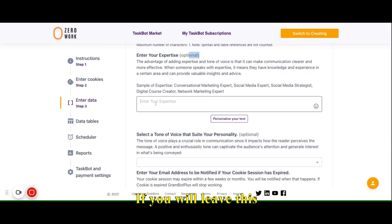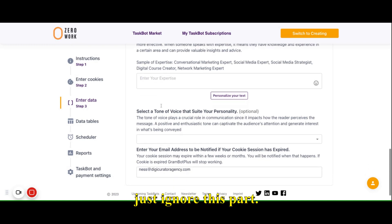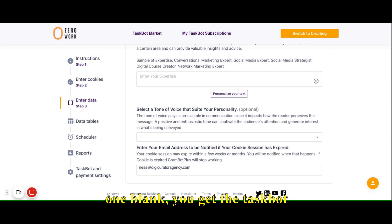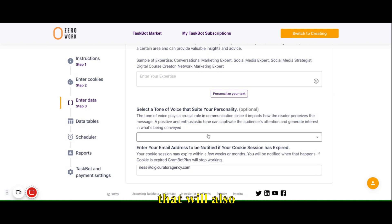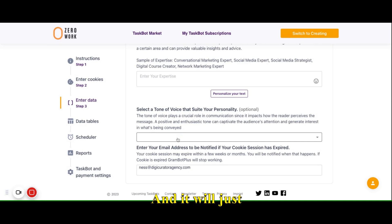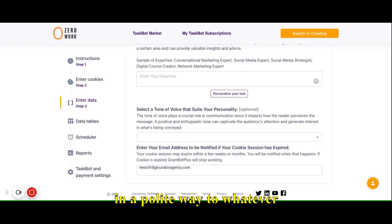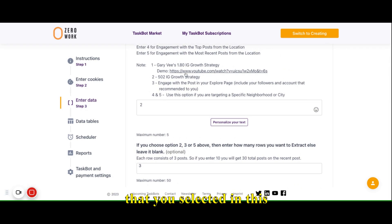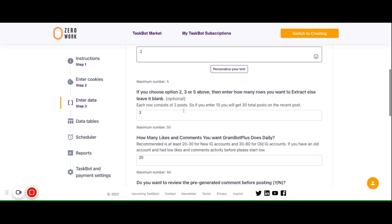If you leave the voice tune blank, the taskbot will just ignore that part. Similarly, if you leave the expertise blank, you will not get an error — the taskbot will just ignore it and comment in a polite way based on whatever type of engagement you selected.